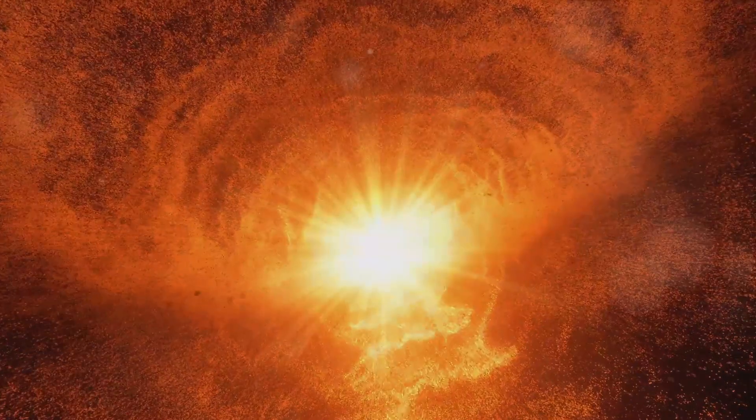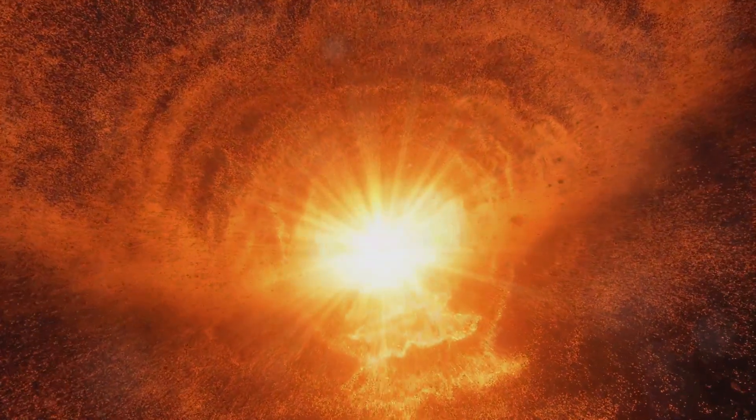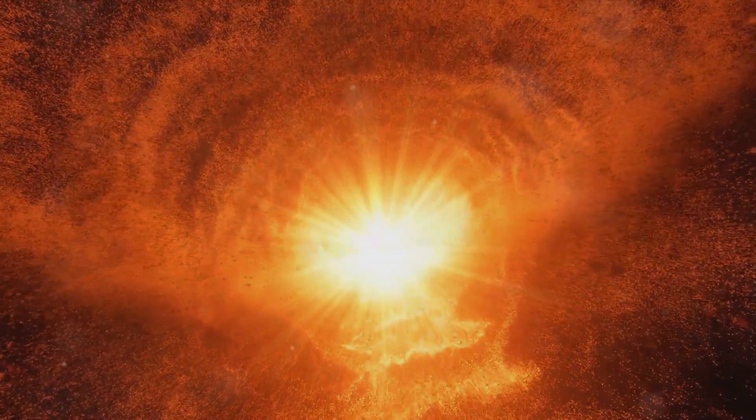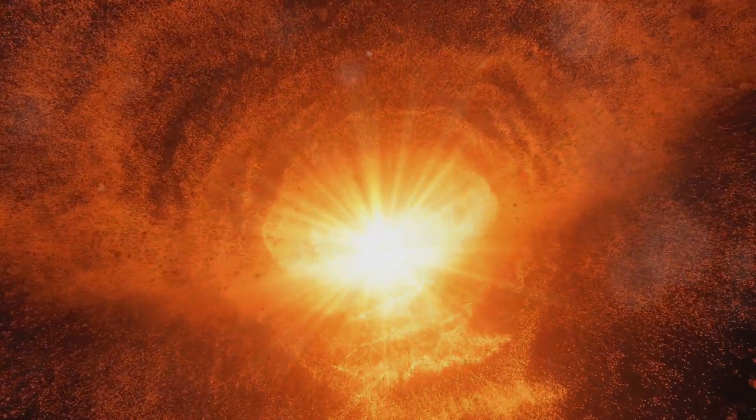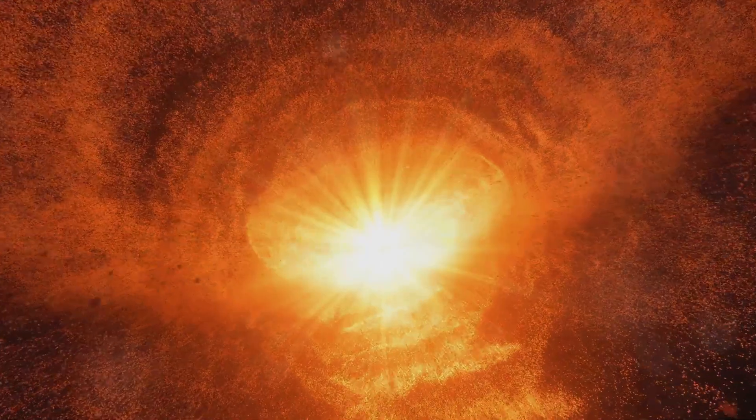As these pockets contracted, temperatures soared, igniting nuclear fusion in their cores. The universe had its first stars: massive, hot, and brilliant.